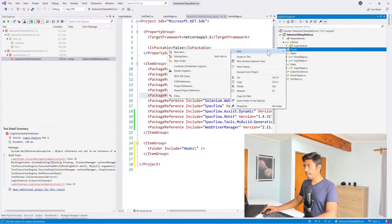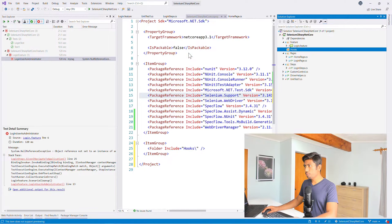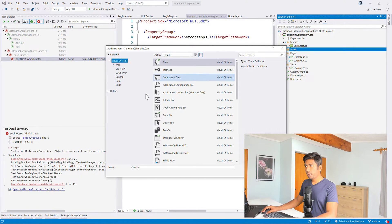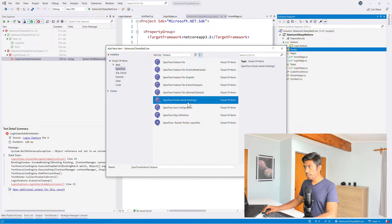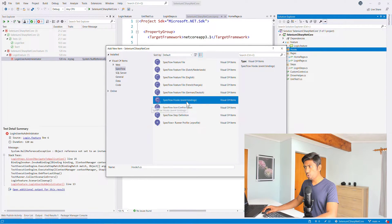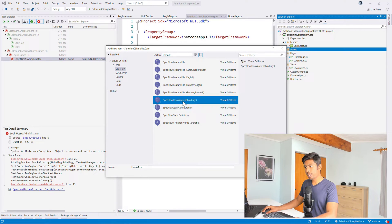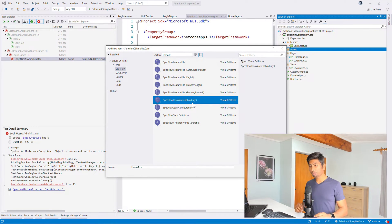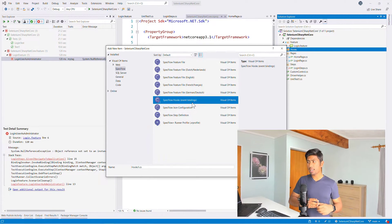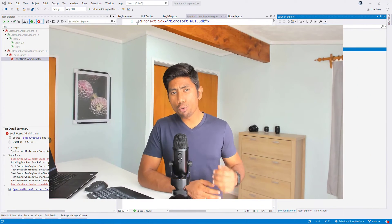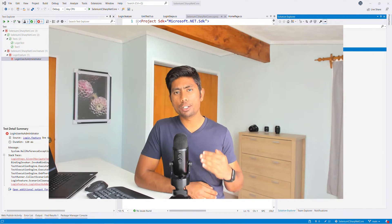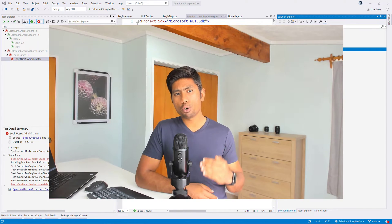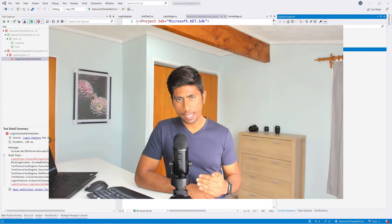So if you just go to your project and over here, we just right-click it and add. Just create a separate folder called hooks. Right-click, add, and choose new item. And on spec flow, if you just choose it, you can see that there is something called spec flow hooks and they also call it event bindings.